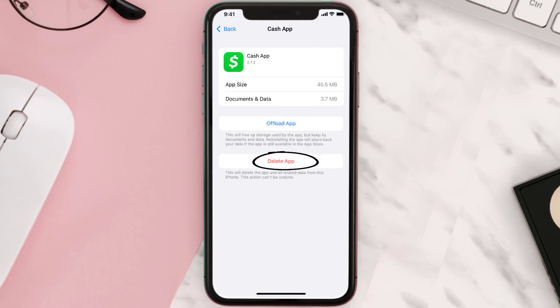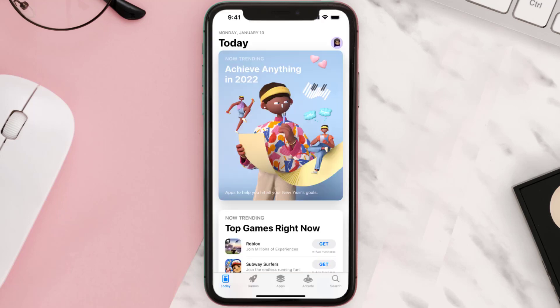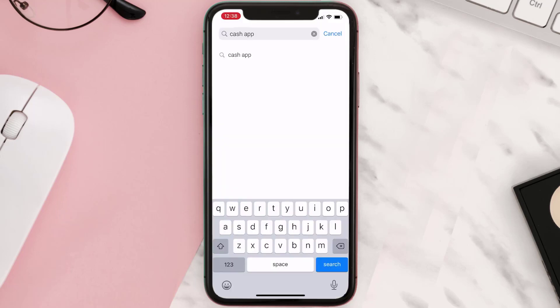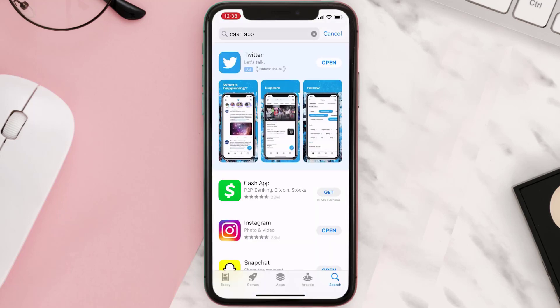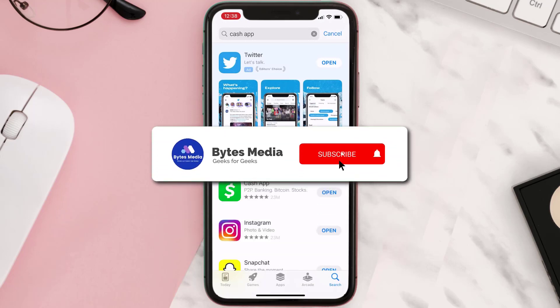Once you're on this screen, tap on Delete App to uninstall the app from your device. Once uninstalled, open up the App Store, search for the app, and then tap on the Get button to install it back on your device.